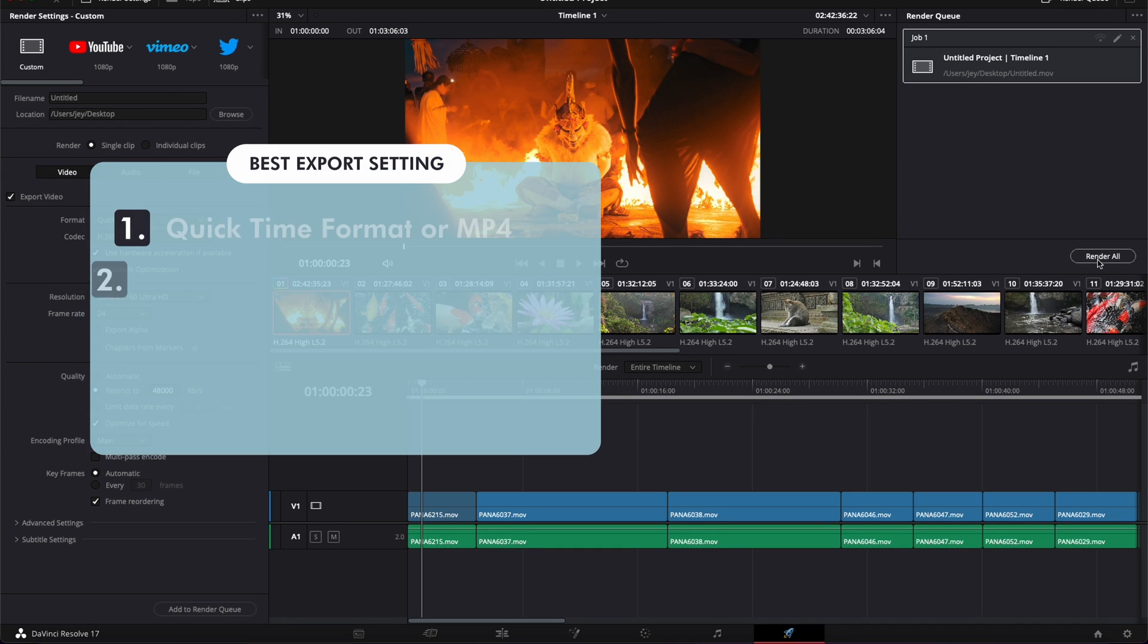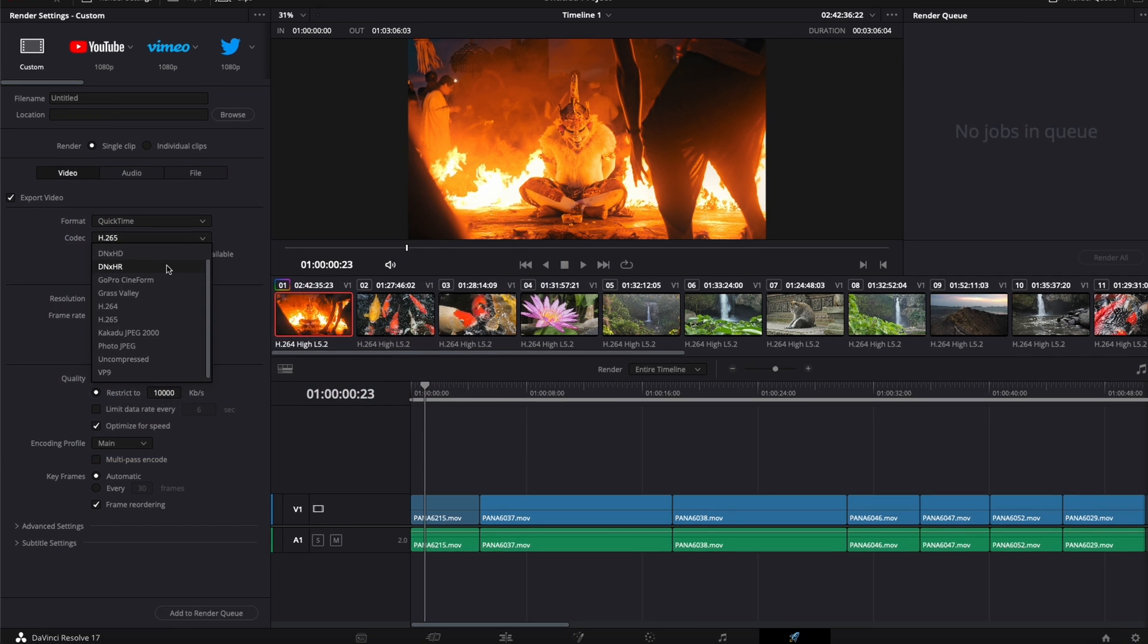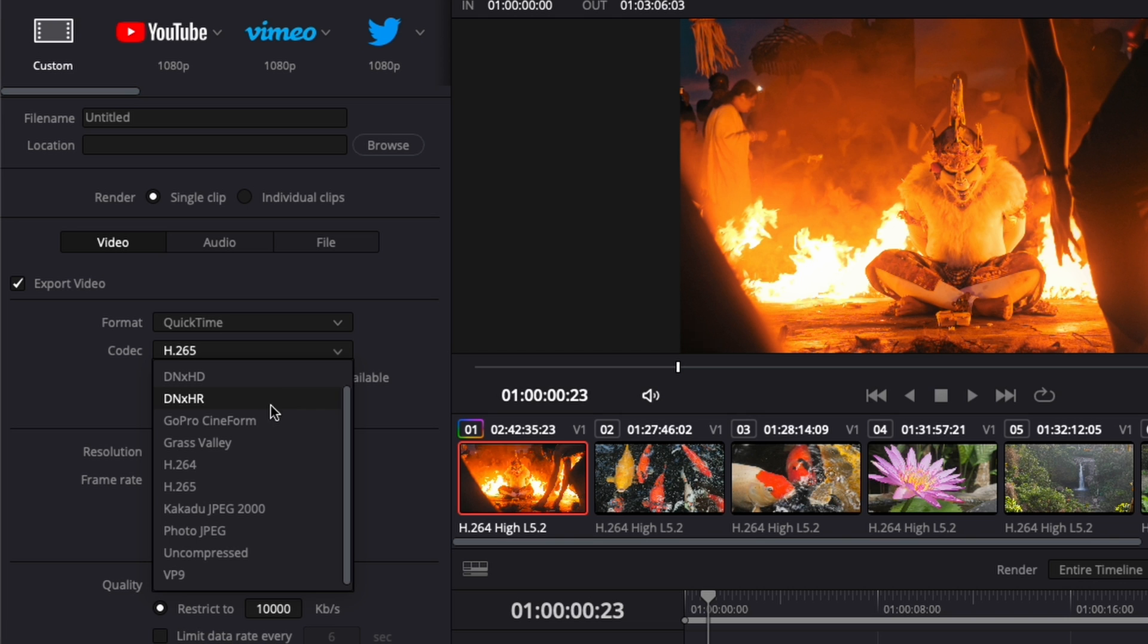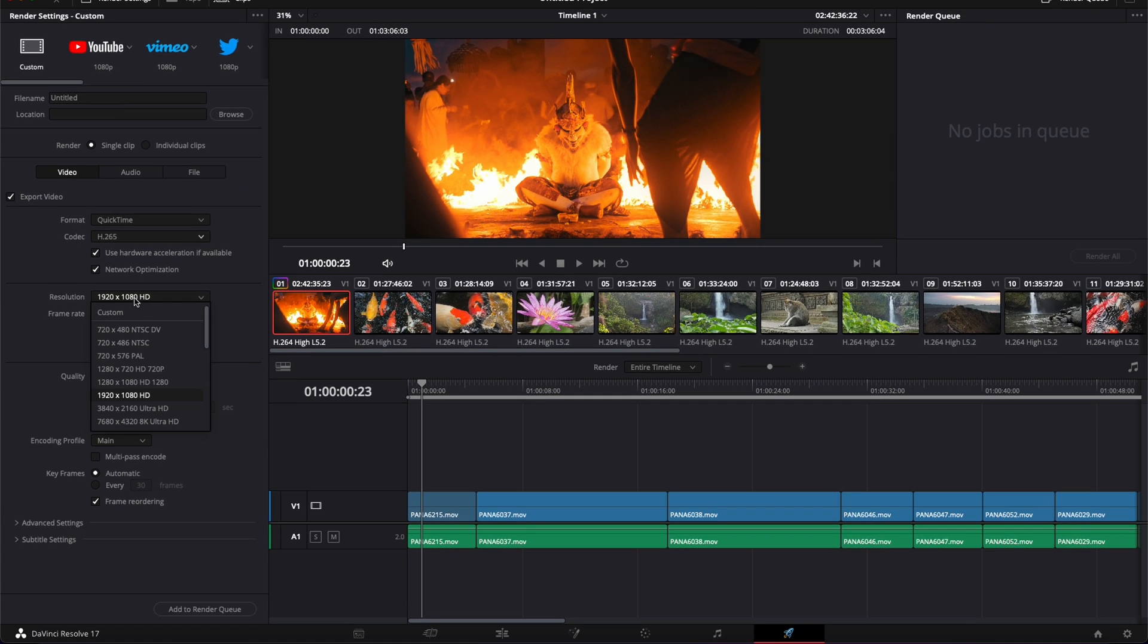To recap, the best settings to export video in DaVinci Resolve in terms of quality and file size—to get the best ratio between quality and file size—will be format QuickTime with codec H.265.